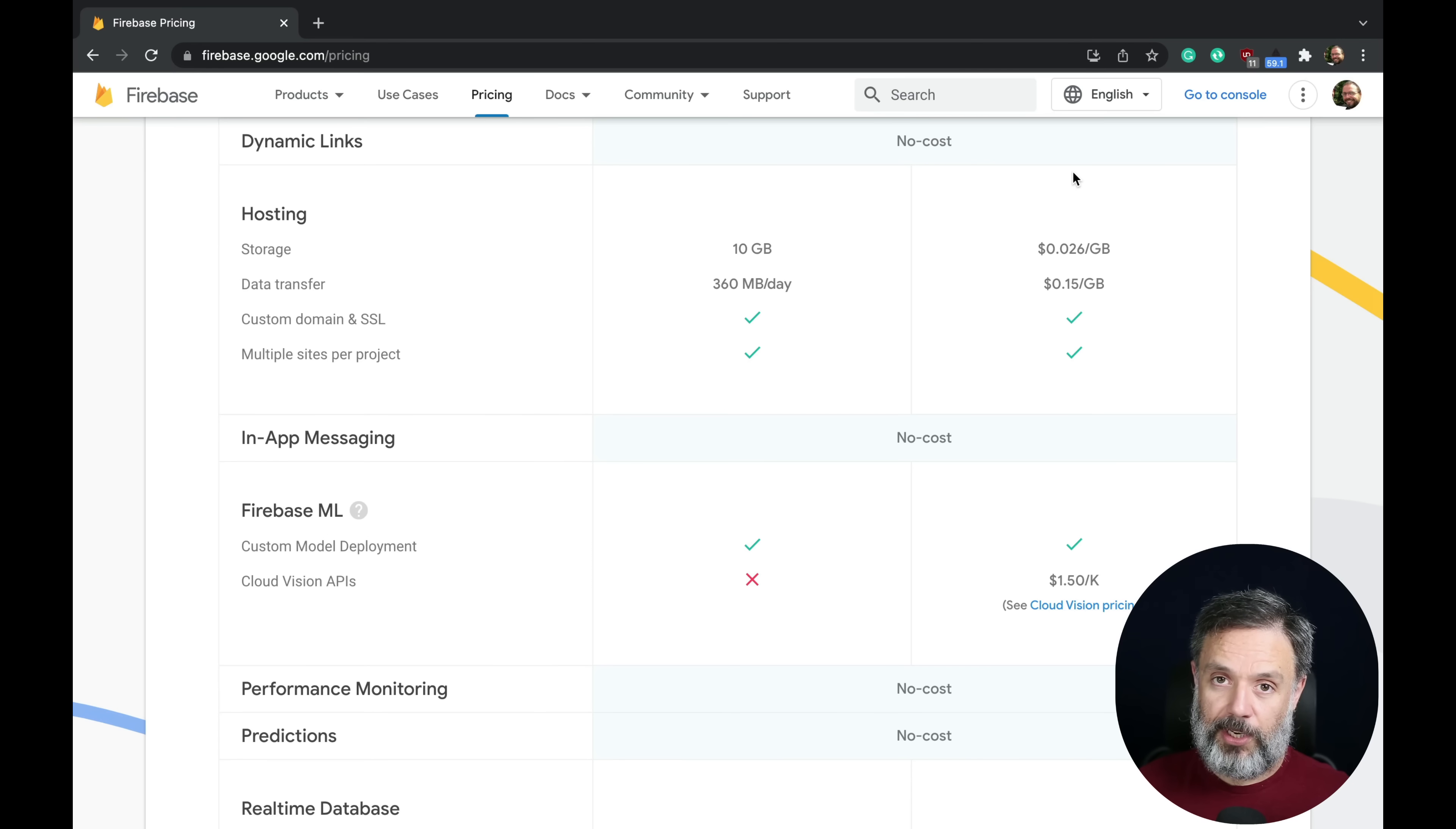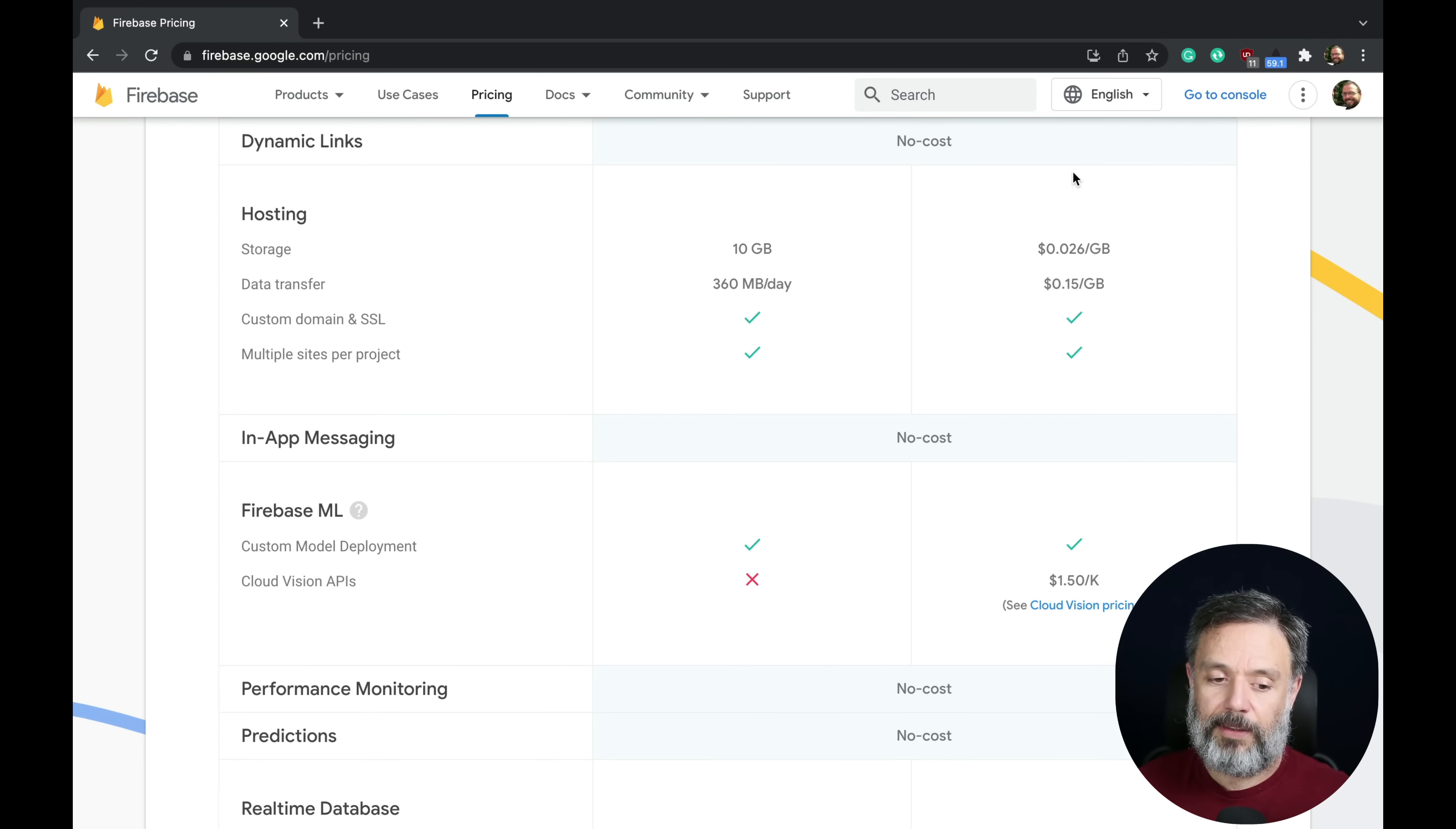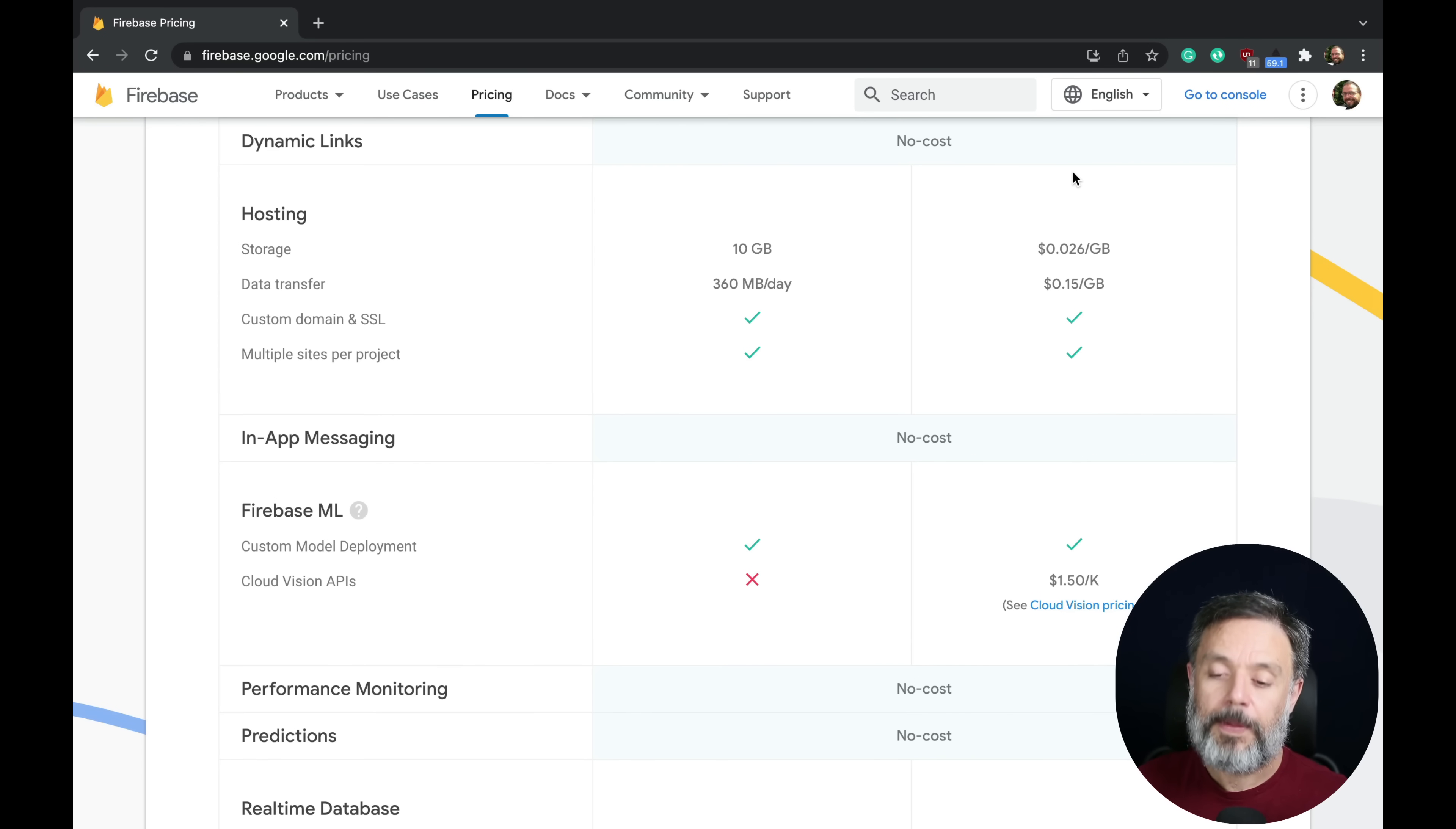In Back4App, we have a totally different approach because if you're small or medium, you can run for free and we don't limit any resources like Firebase does. We only start charging you on the number of API requests that you do. All the resources are available for free plans and paid plans as well.